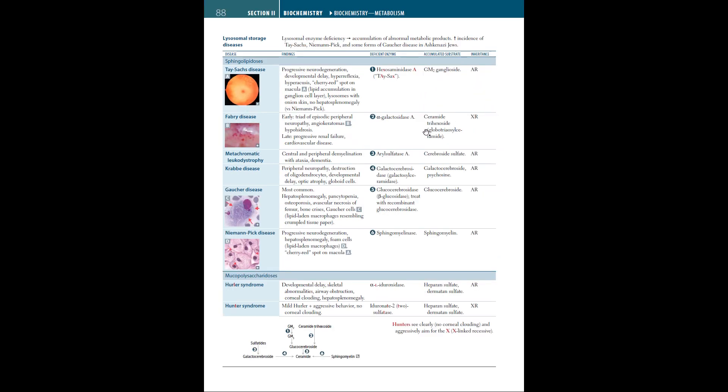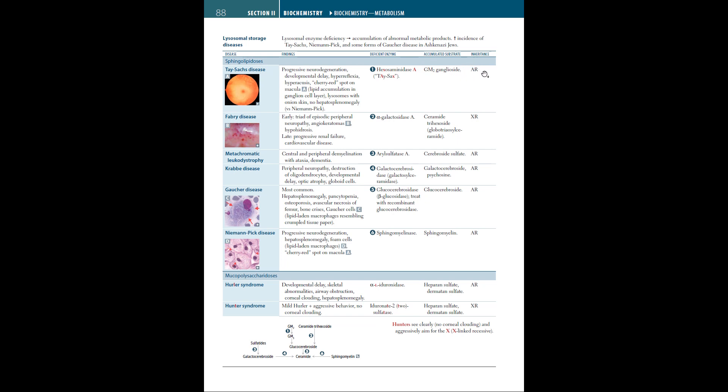Next we have lysosomal storage diseases. These are lysosomal enzyme deficiencies, leading to accumulation of abnormal metabolic products. Increasing incidence of Tay-Sachs, Niemann-Pick, and other forms of Gaucher disease in Ashkenazi Jews. The first disease is Tay-Sachs disease. The findings are progressive neurodegeneration, developmental delay, hyperreflexia, hyperacusis, and cherry red spot in the macula. Lipid accumulation in ganglion cell layer. Lysosomes with onion skin. No hepatosplenomegaly. The deficient enzyme is hexosaminidase A. The accumulated substrate is GM2-ganglioside. This is autosomal recessive.